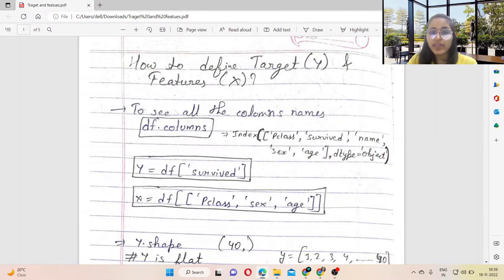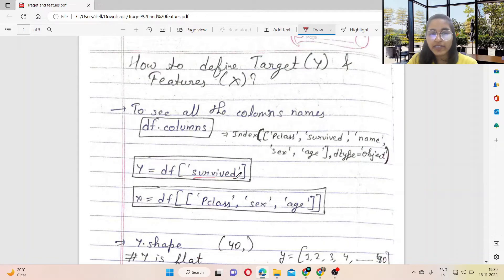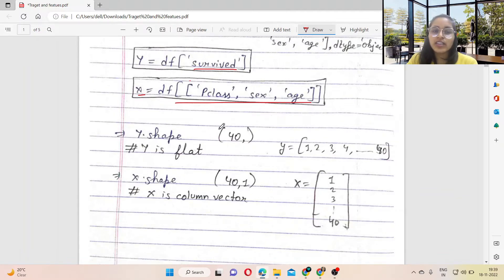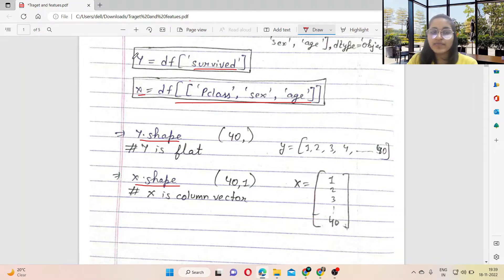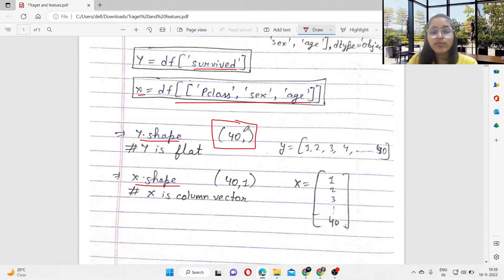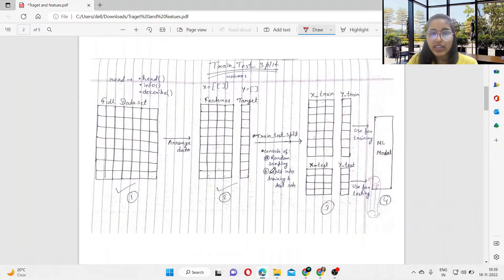For defining the target and features, we first define df.columns to avoid spelling mistakes. Here, Y is the target — it is a 1D dataset, so you just provide the attribute name, for example 'survived'. For defining features X, you use a 2D dataset with two square brackets. To check the shapes, you write Y.shape — which gives a single value, the number of rows — and X.shape, which gives two values.